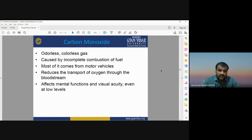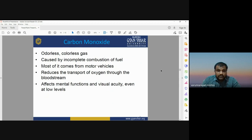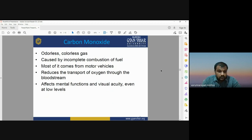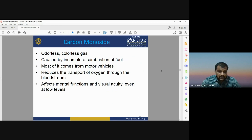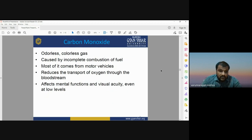Carbon monoxide (CO) is an odorless and colorless gas caused by the incomplete combustion of fuel. The major source of CO is motor vehicles. It reduces the transport of oxygen to the bloodstream, affects mental function and visual acuity even at low levels, and has harmful effects on the human nervous system and bloodstream.